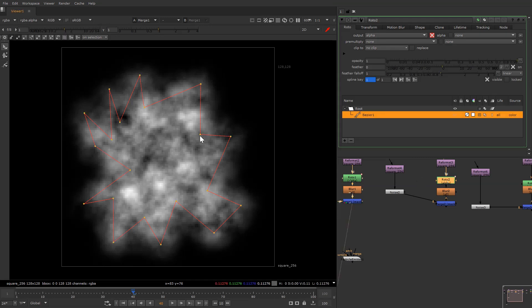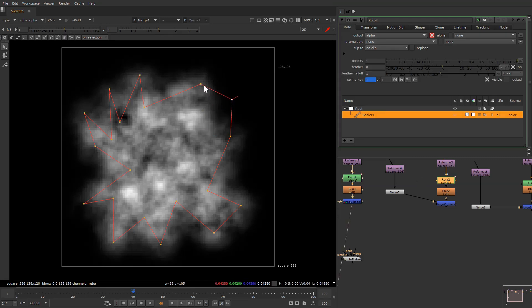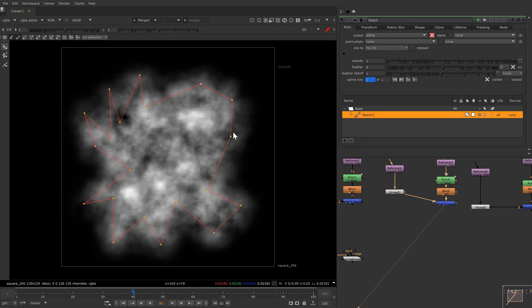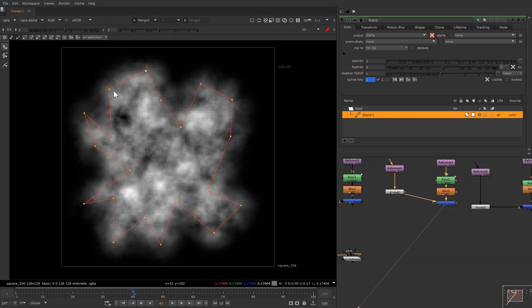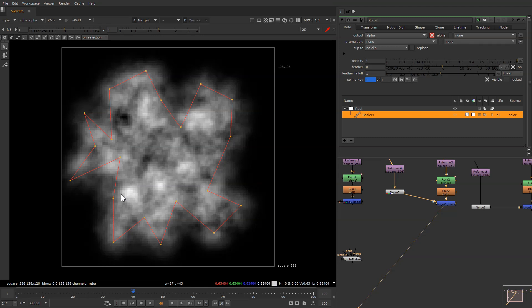We are just going to change the roto shape of the motes — nothing else. We just need to change the shape, nothing much more.